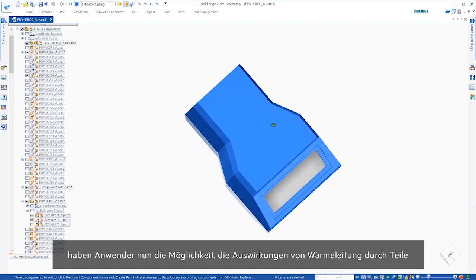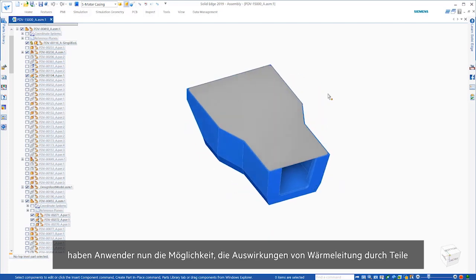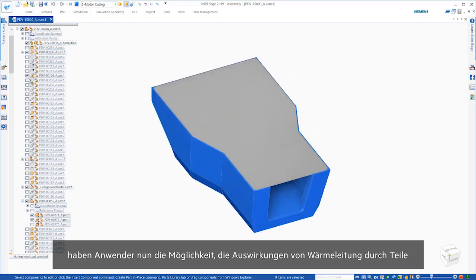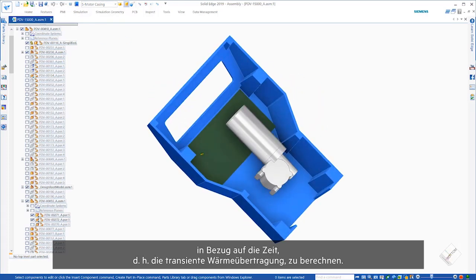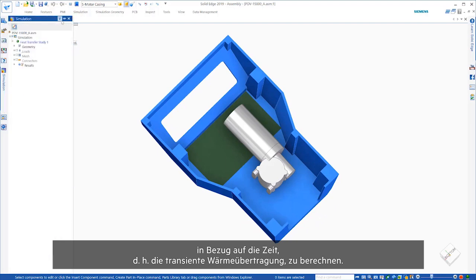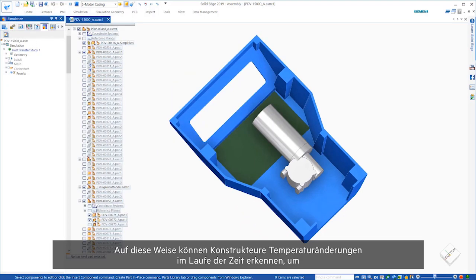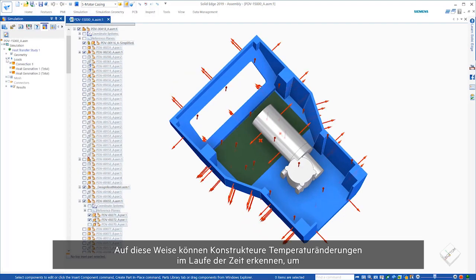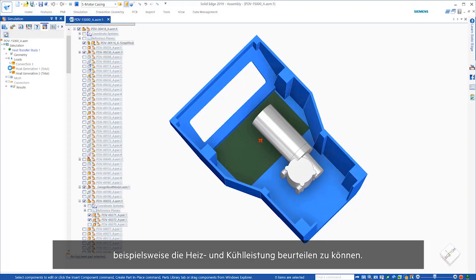Users now have the ability to study the impacts of heat moving through parts with relation to time, also known as transient heat transfer. This allows designers to see temperature changes over time in order to assess things like heating and cooling performance.